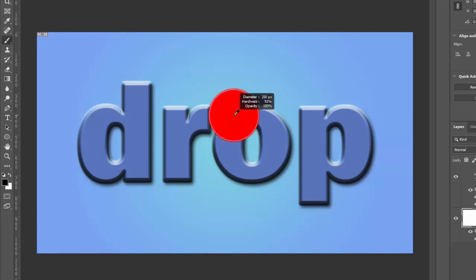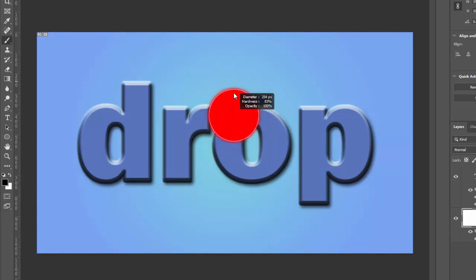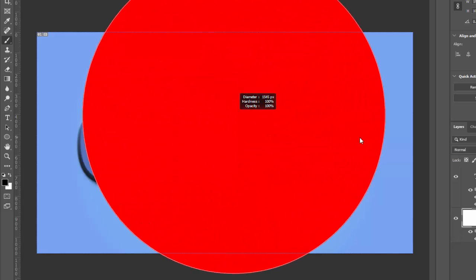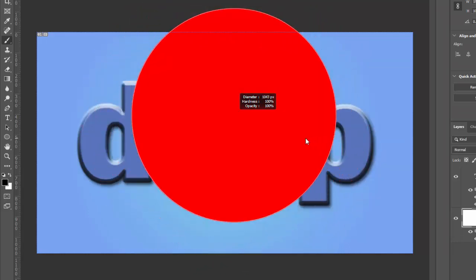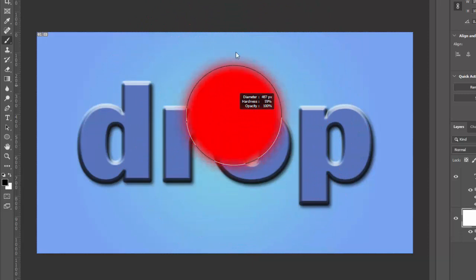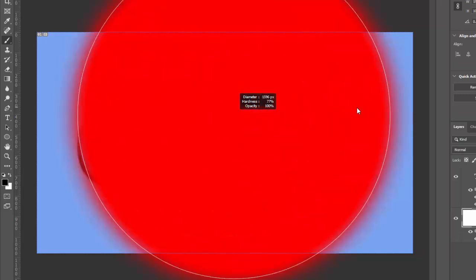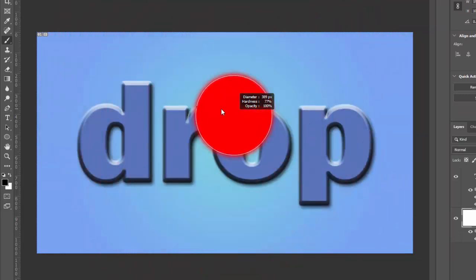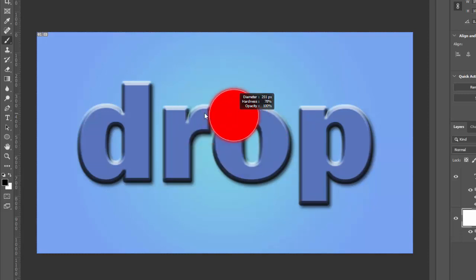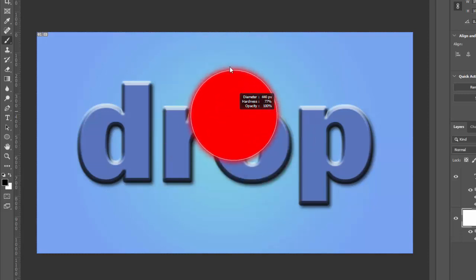But maybe an even better one is to hit the Alt key and then right click. Alt and then right click on the mouse brings up this weird little red dot. And if you push up on your mouse, it softens the brush all the way to zero. If you push down on your mouse, it hardens the brush. If you push to the right, it makes the brush bigger. If you push to the left, it makes the brush smaller. This way you have complete control over how you adjust the size and hardness of your brush with just one key, the Alt key, that would be Option on your Mac, and the right mouse button.